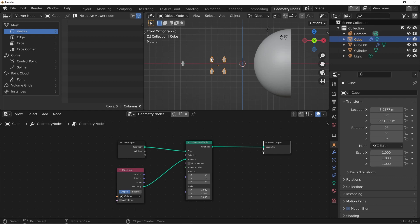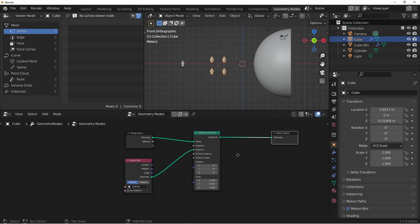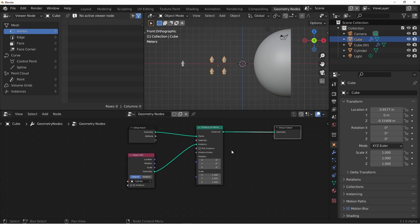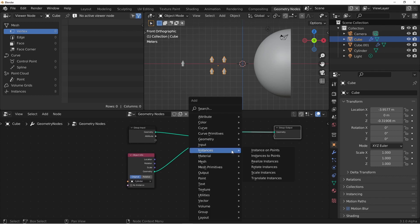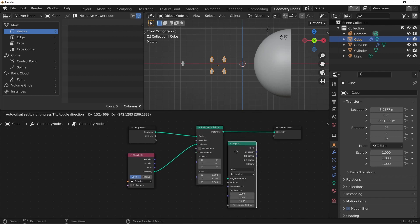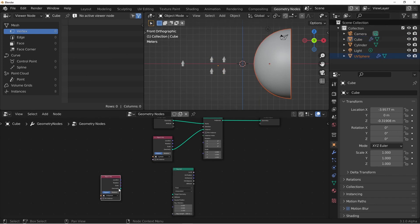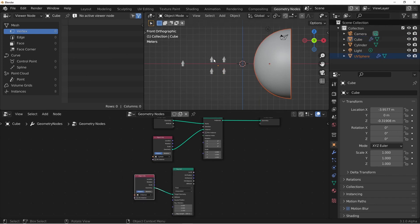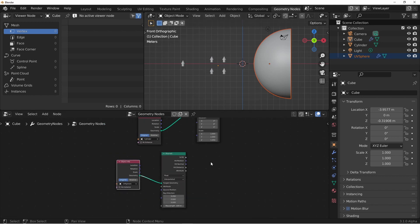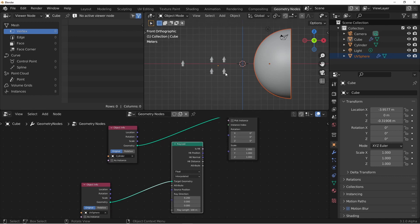The first thing we'll do is instance the arrow on the points of the cube. We'll do that using an instance on points node. We'll drag in the arrow, which is this cylinder object, and we'll hook it up to the instances. What we wanted to do was have each arrow cast a ray towards this half sphere, and then have that arrow point in the direction of the normal. So let's go ahead and hook up the normal. We'll do that using the raycast node.